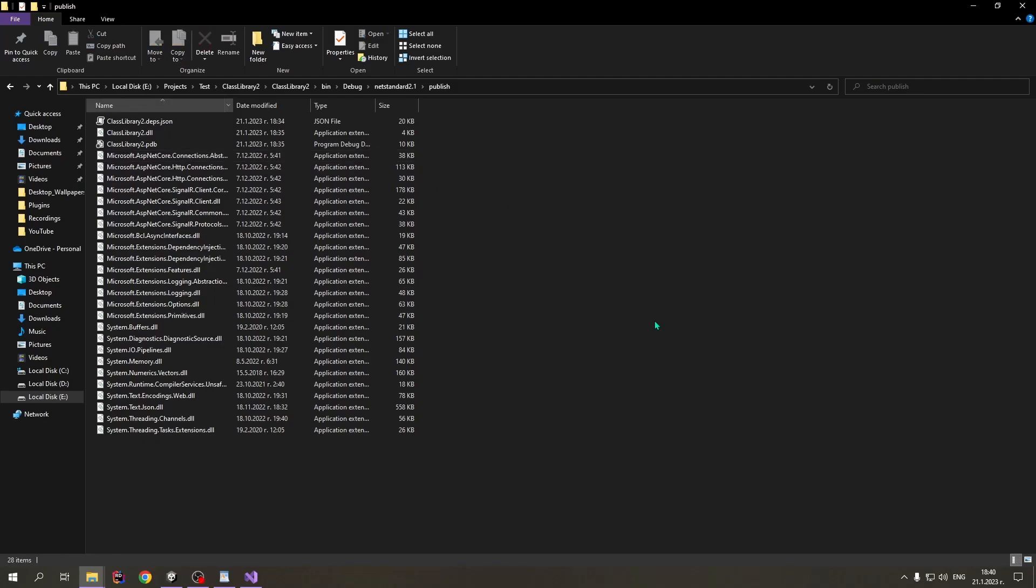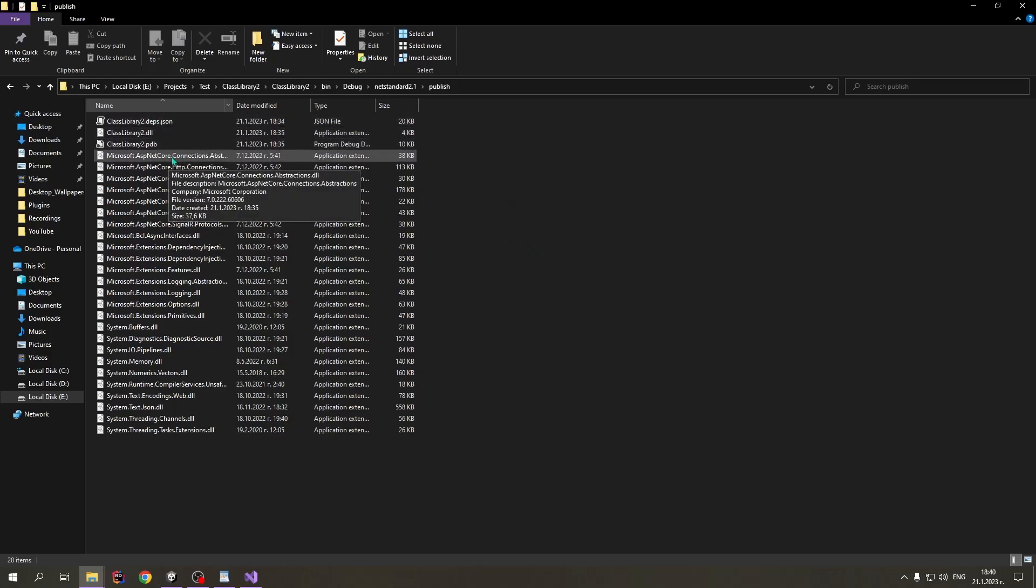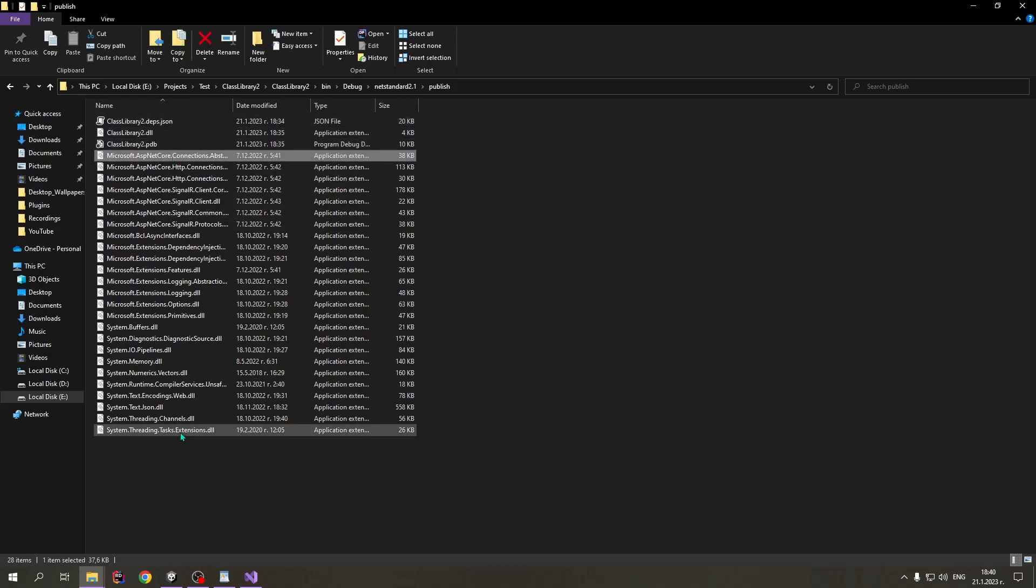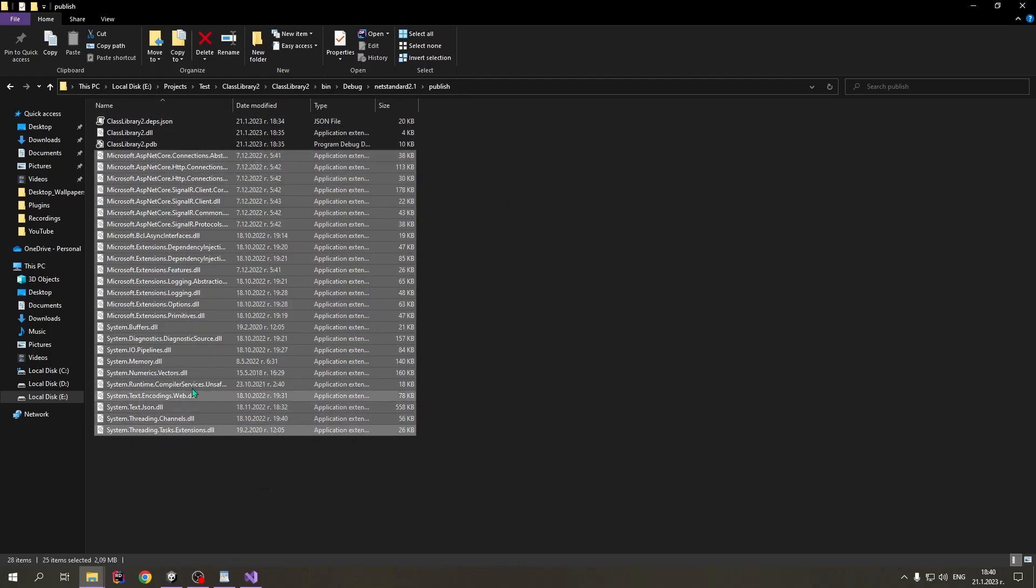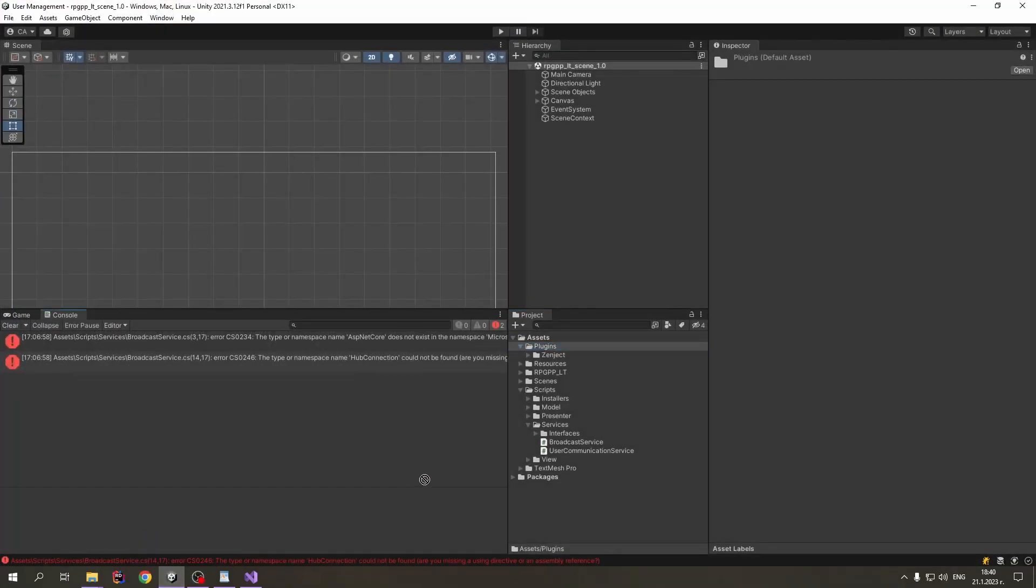Now we take those DLLs, excluding the first three files here. We drag and drop them into the Plugins folder in our Unity project.